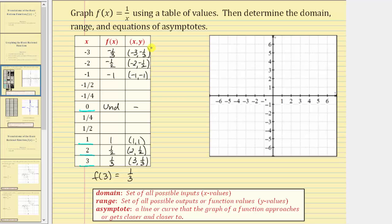Let's plot these points on the coordinate plane. The point one comma one is here, two comma one half is here, and three comma one third is here. Notice how as the inputs or x values increase, the function values are getting smaller and smaller and approaching zero. But the function value will never be zero, because the numerator is one. So the graph passes through these three points and approaches the x-axis in this direction.